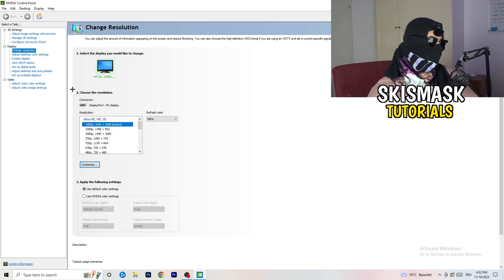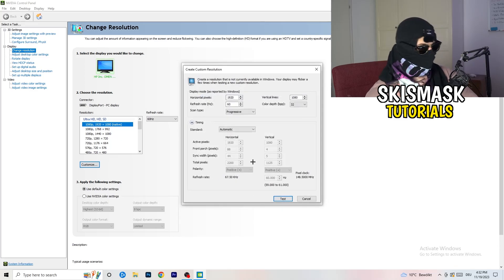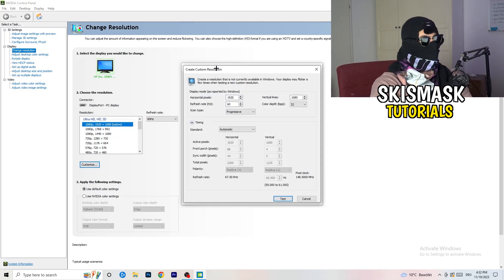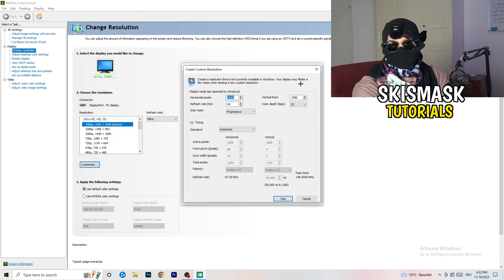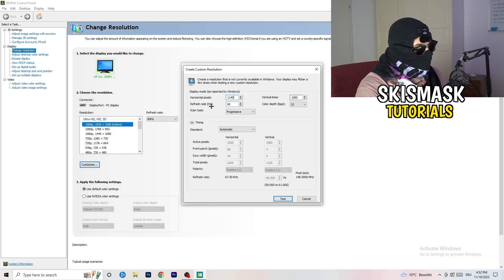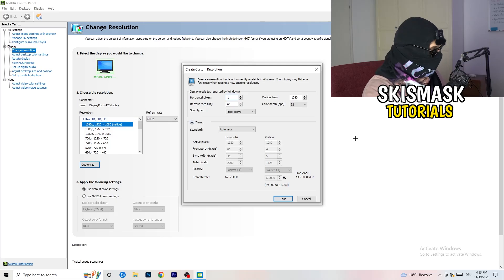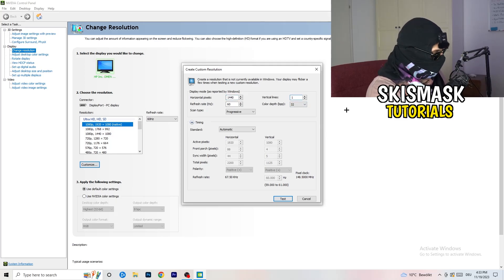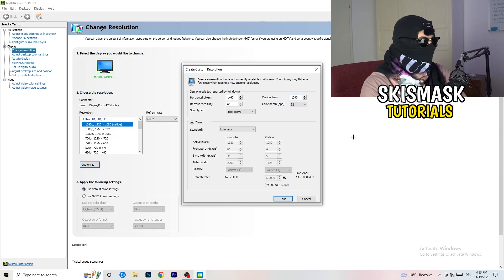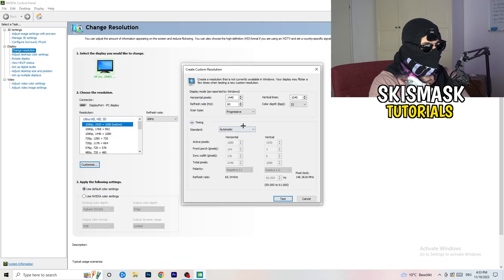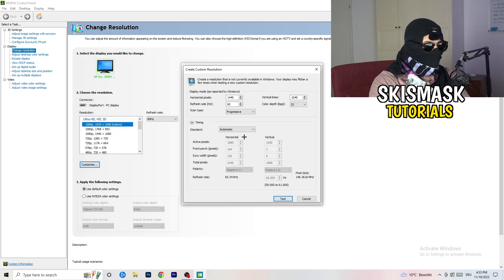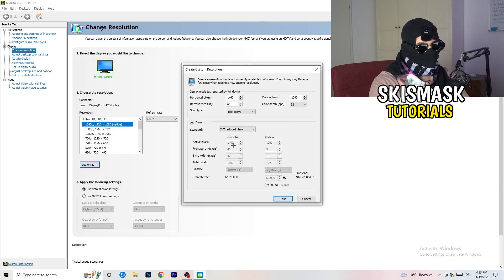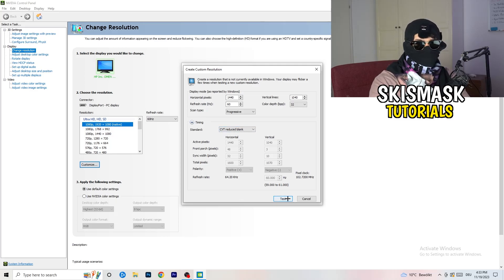What I want you to do is click on customize, create custom resolution. Now if you're having in-game like 1440 by 1040, go to scan type progressive standard to CVT or manual. If you're going to manual, go to CVT reduced blank and click on test. This will apply this to your display.